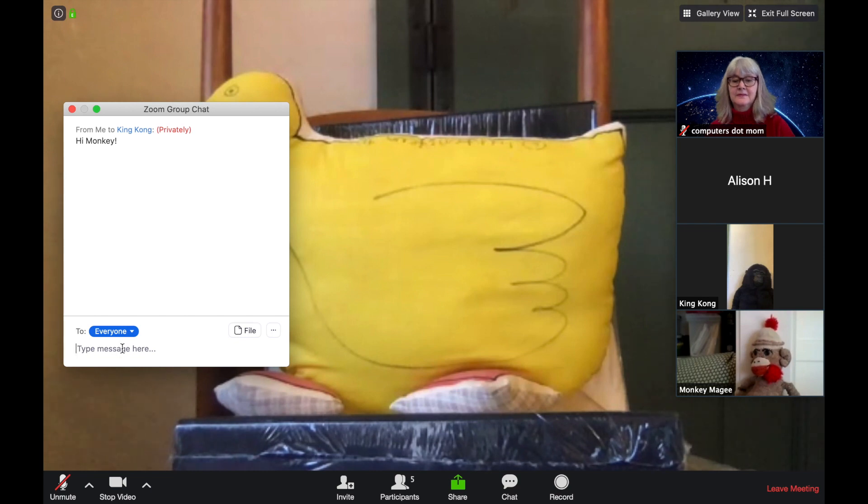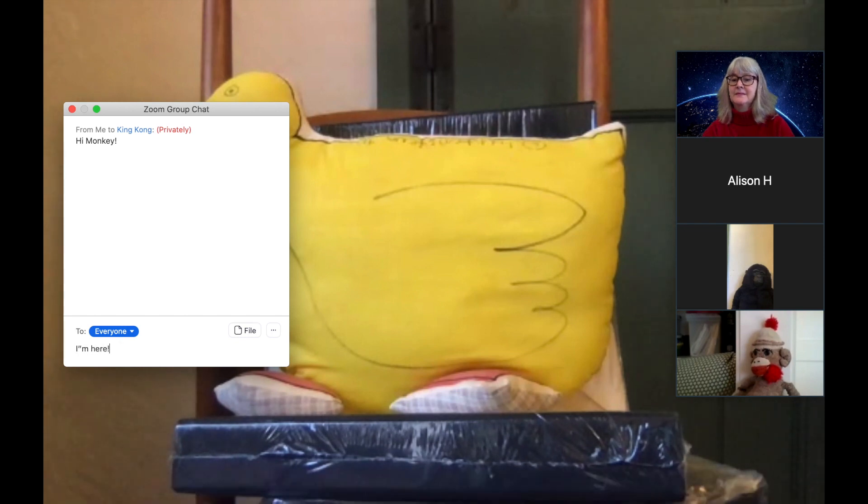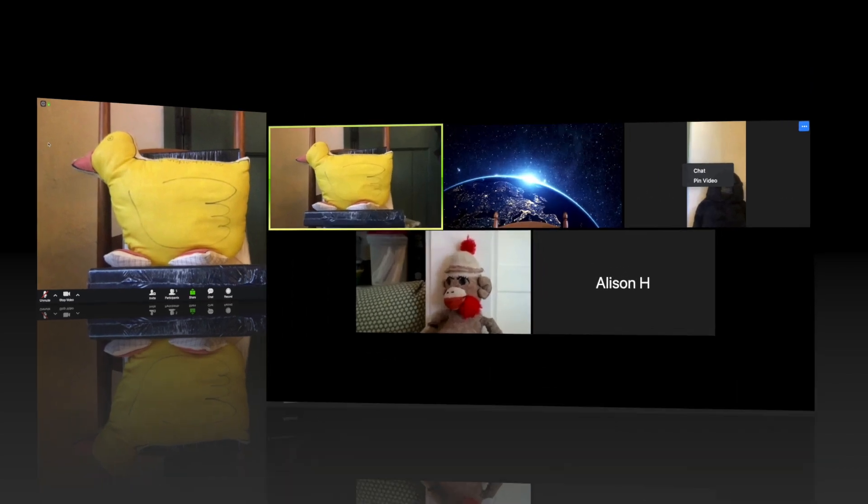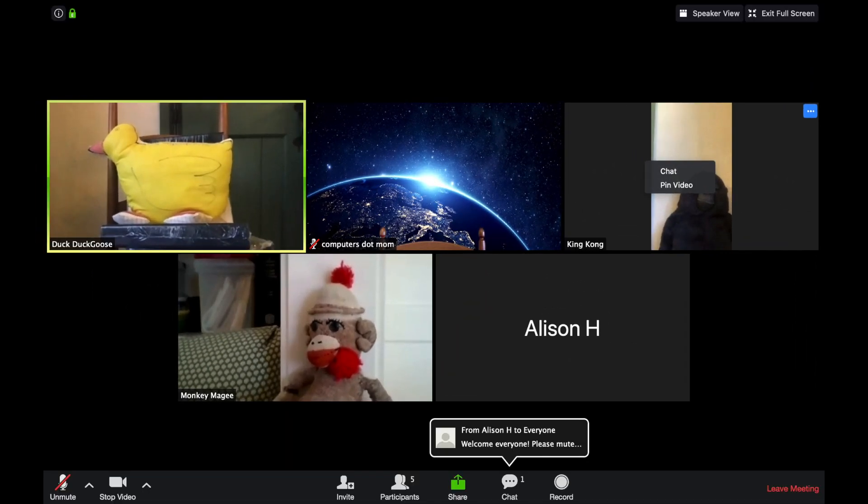If the Chat window is closed, and I have an incoming message, the Chat Control flashes like this. It's pretty hard to miss. Chat is incredibly useful for asking questions, sharing written information, sharing links to websites, and things like that.